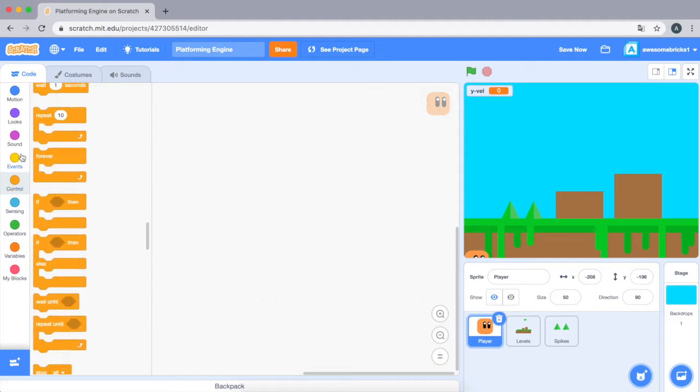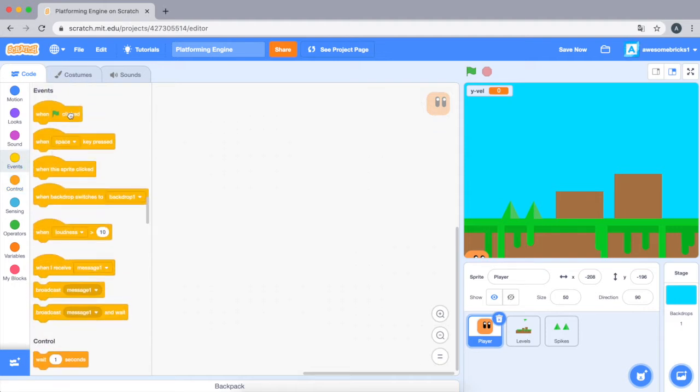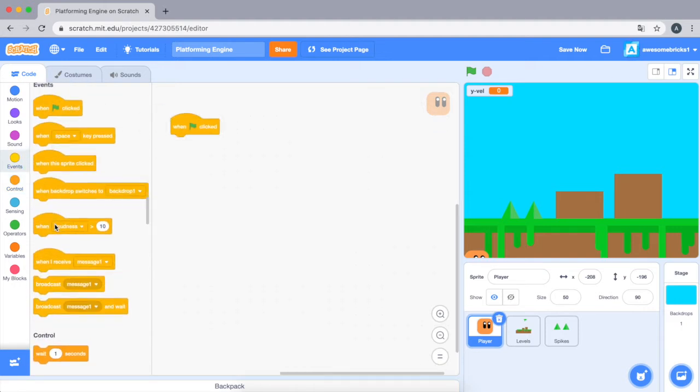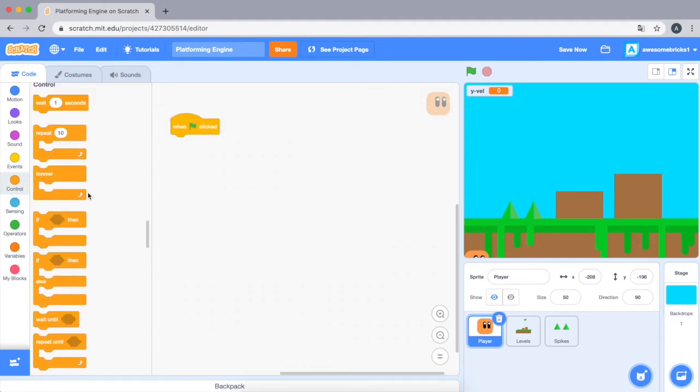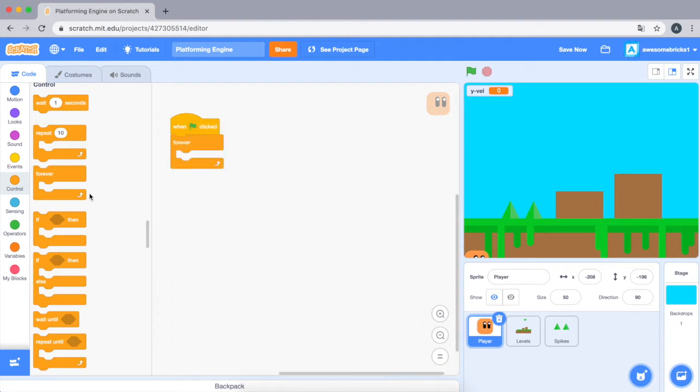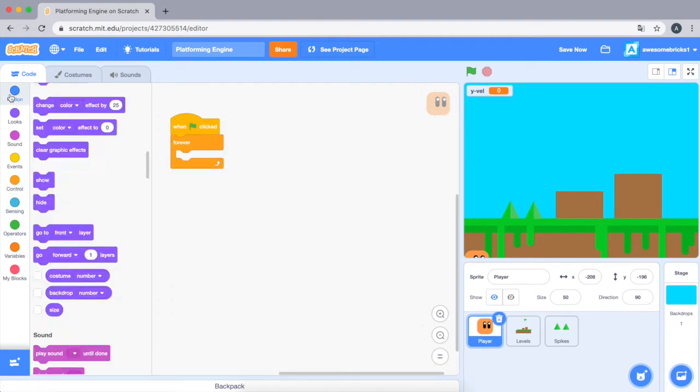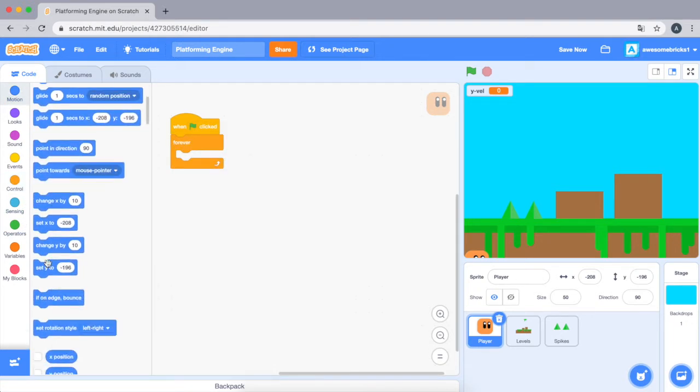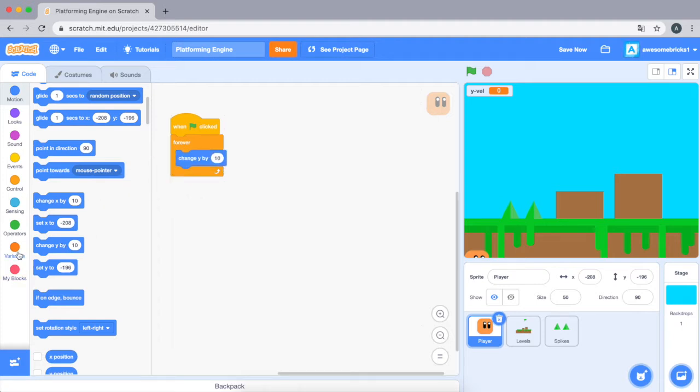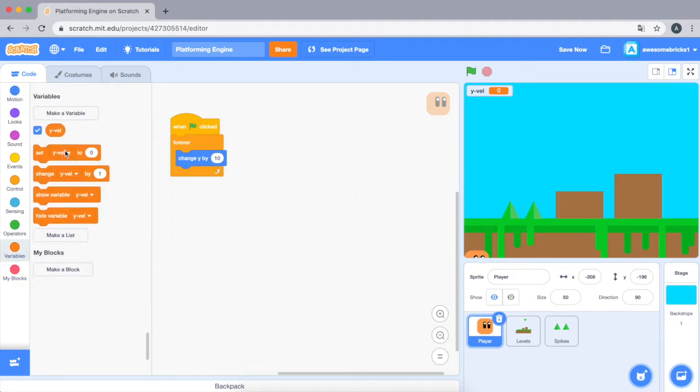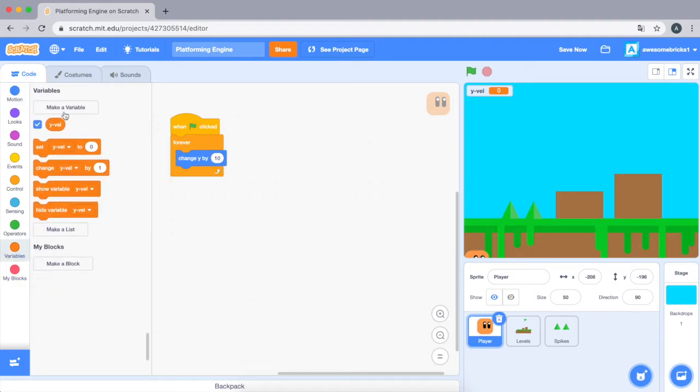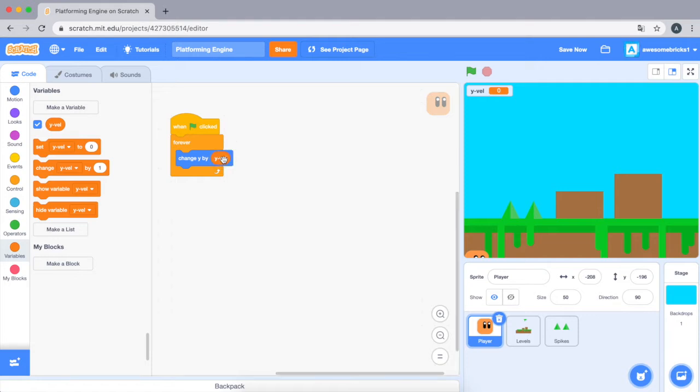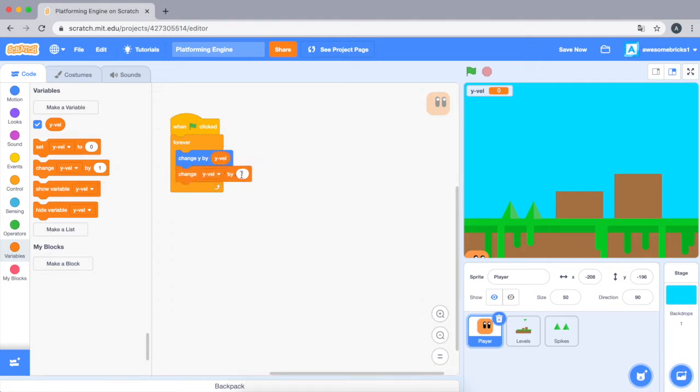Okay, so what do we have to do? Let's go to the events block. Let's drag a forever loop and we're going to be changing y by our variable y velocity. Okay here, and we're just going to change y velocity by negative one.